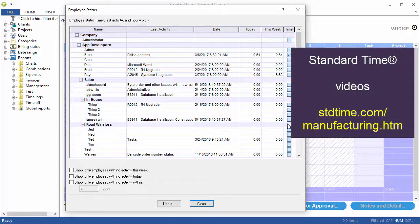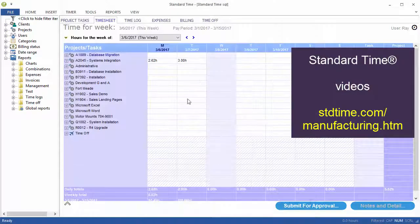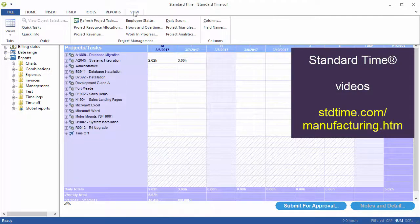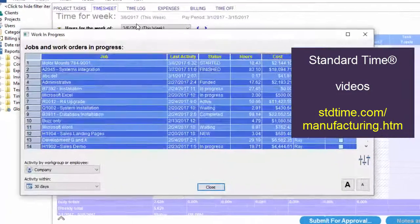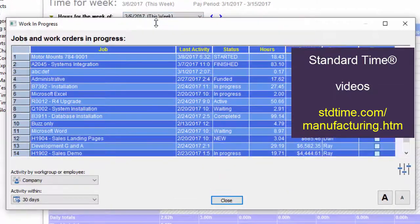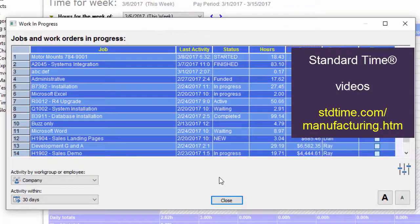It shows the last activity, whether the timer's running, and the number of hours today and this week. That's a similar screen, but you'll probably want to go to View Work in Progress to see the status of your jobs at any given time.